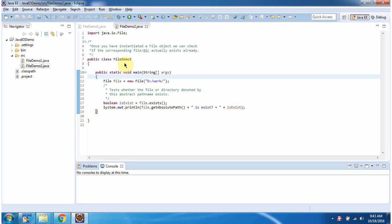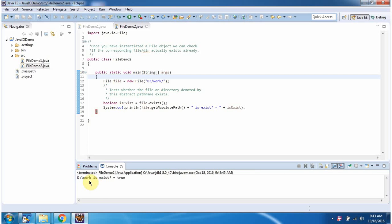Here I have defined the class fileDemo2. It has a main method. First I will run this program then I will explain. Here you can see the output. Inside the main method I have created a file object. In the file constructor I am passing the directory path. Then I am checking if the directory exists or not.